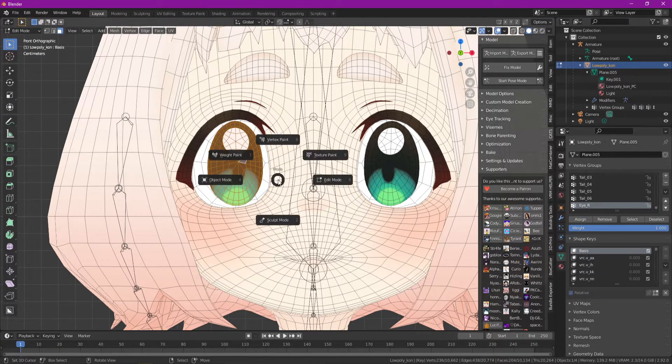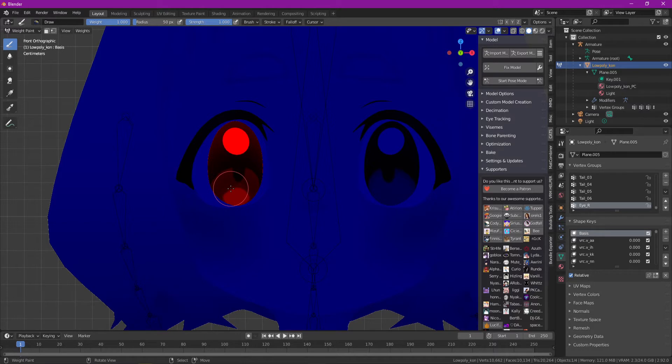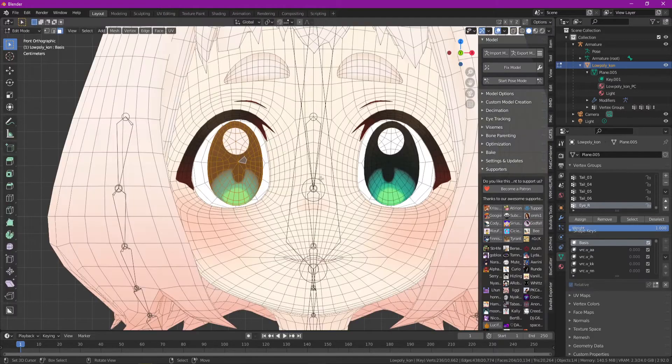what that's going to do is in weight paint mode, you'll notice that now this eye has all of the weight for the eye underscore right vertex group. And we're going to make a bone to match that.